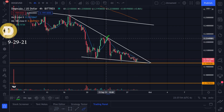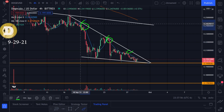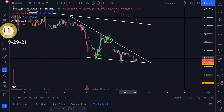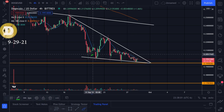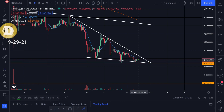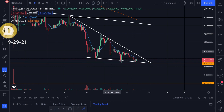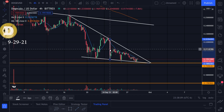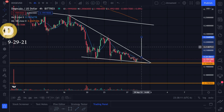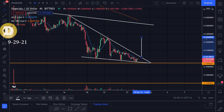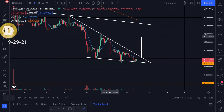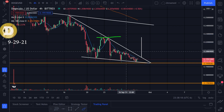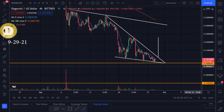We have resistance, resistance, resistance, and then we have support, support, support, support. I'm watching this triangle pattern — let's see if we break to the upside or to the downside. If we break to the upside, we could target from the top to the bottom of this triangle, dragged to the breakout, and we're looking at a target of around .226, which lines up with this previous resistance right here.